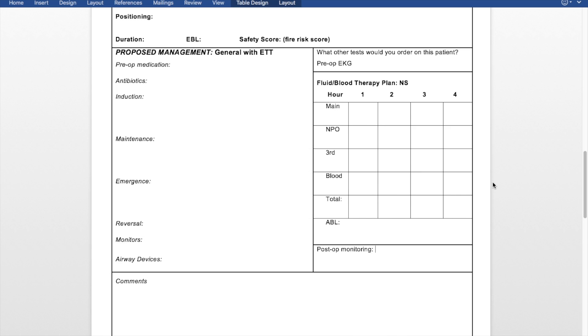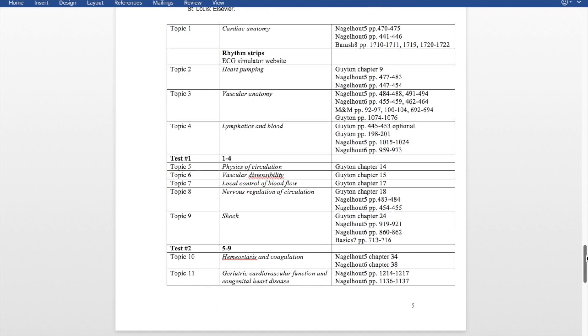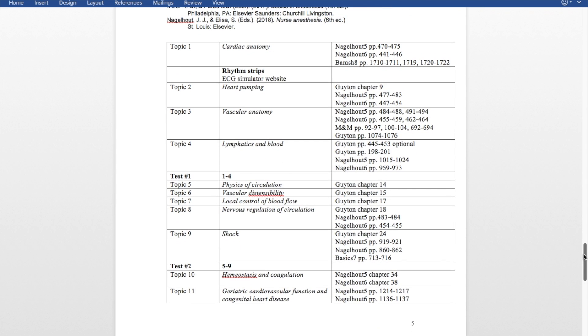Now I'm showing you my syllabus for my cardiac class. Pay special attention to the top — that's all the books we need to have, which shows you that our readings come from everywhere and we have a lot of reading.